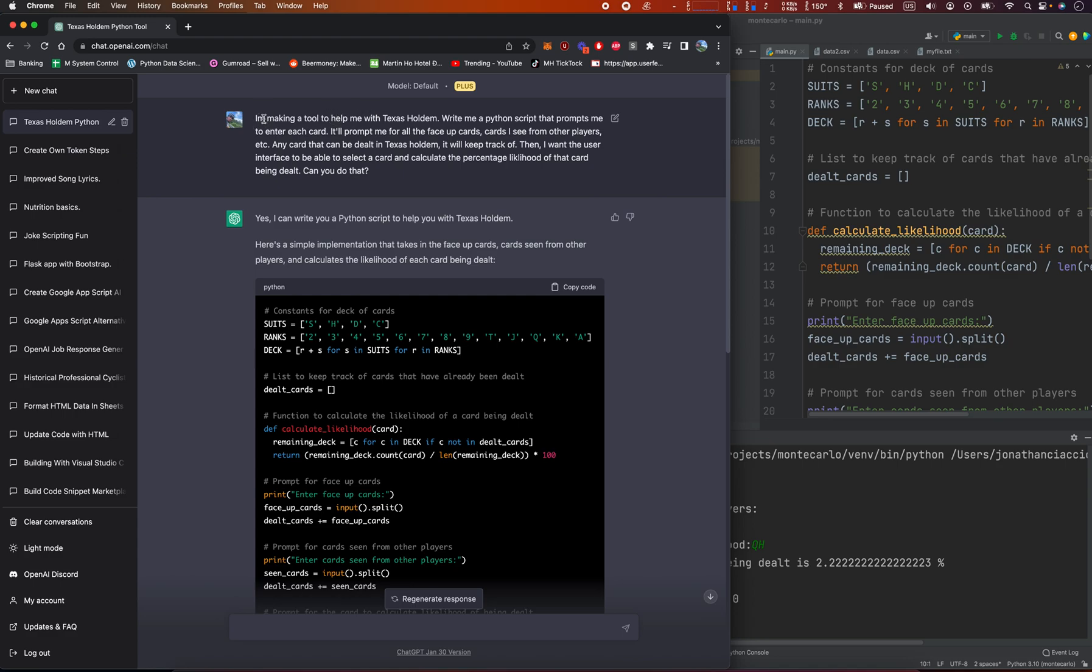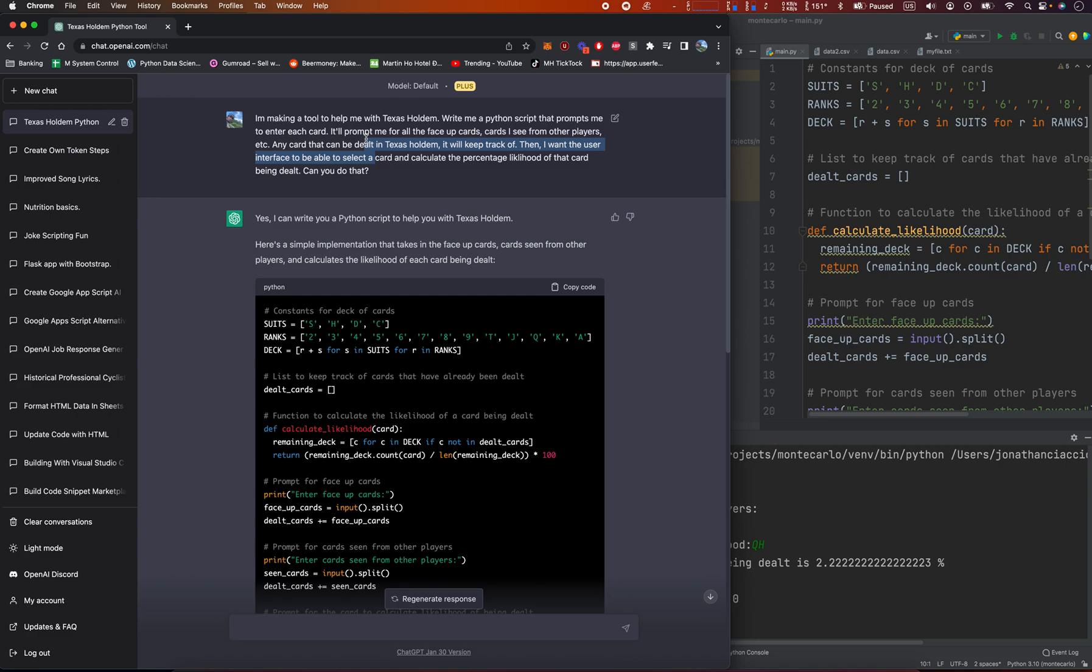It says, I'm making a tool to help me with Texas Hold'em. Write me a Python script that prompts me to enter each card. It prompts me for all the face-up cards I see from other players, etc. Any card that can be dealt in Texas Hold'em. It will keep track of it. Then I want the user interface to be able to select a card and calculate the percentage likelihood of that card being dealt.